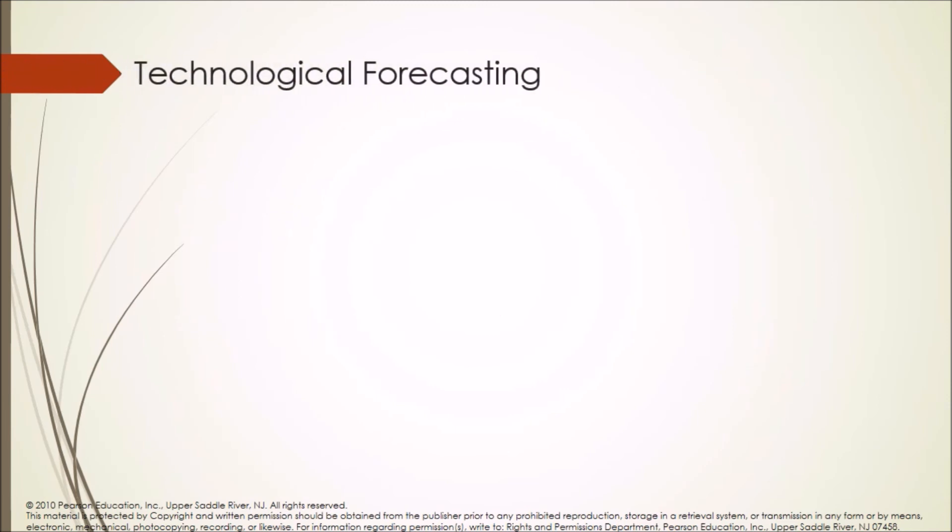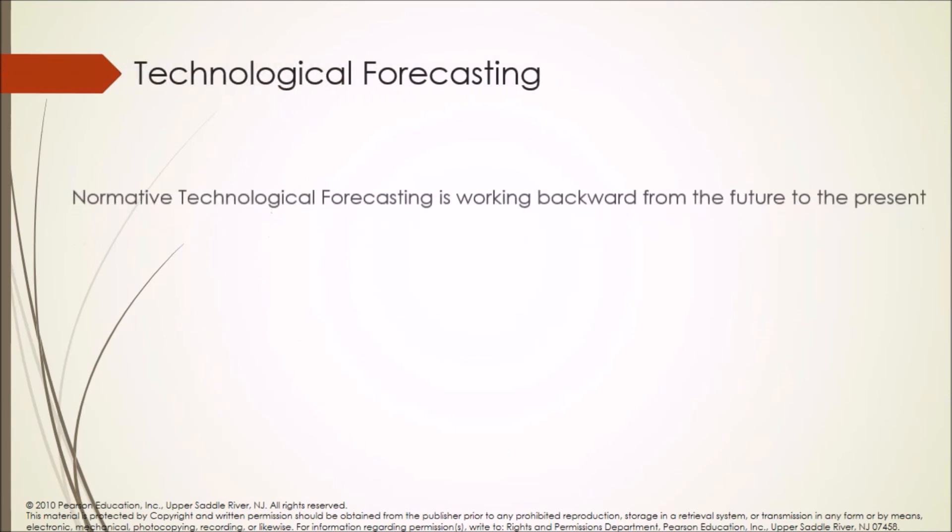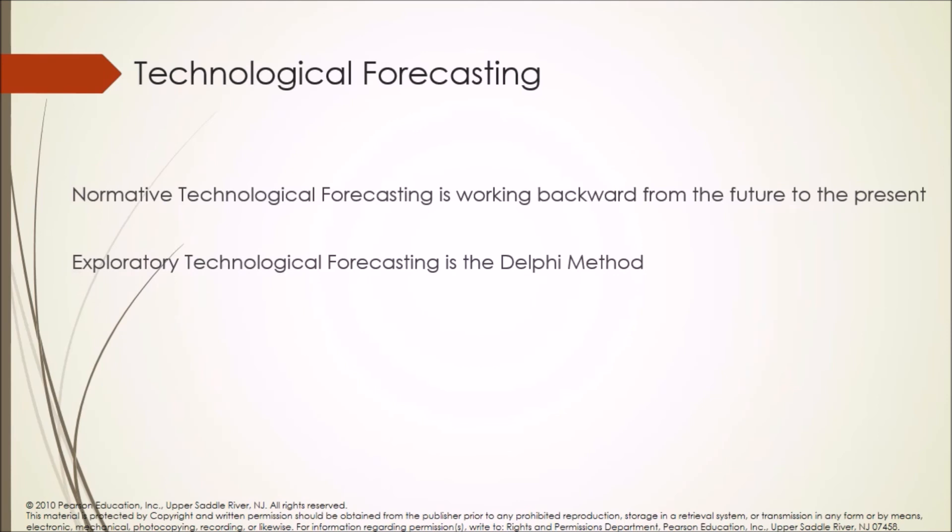Technological forecasting: Normative technological forecasting is working backward from the future to the present. Exploratory technological forecasting is the Delphi method.